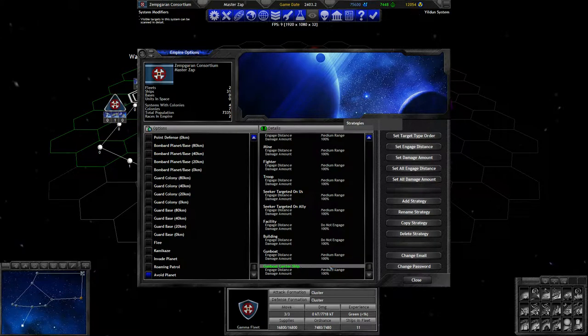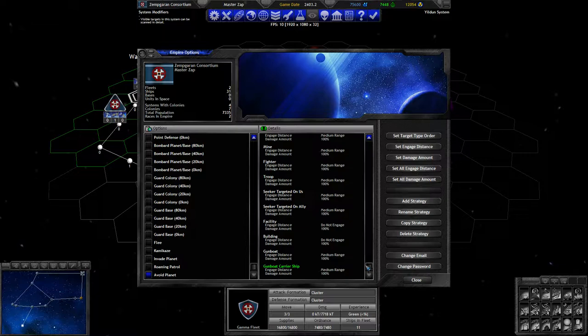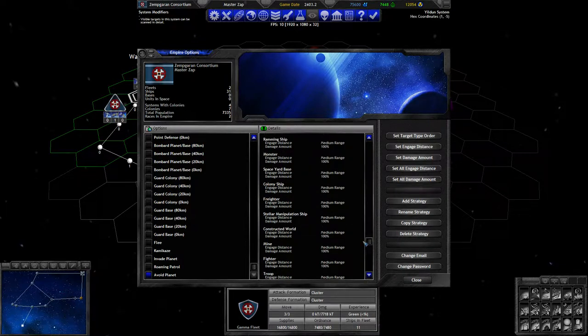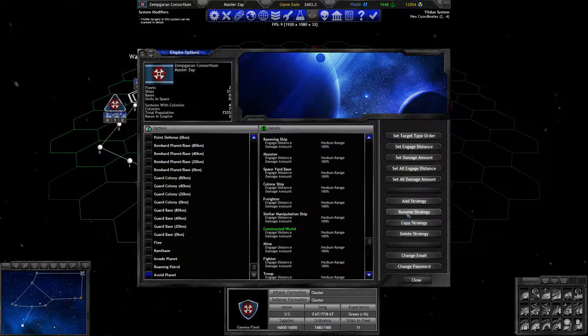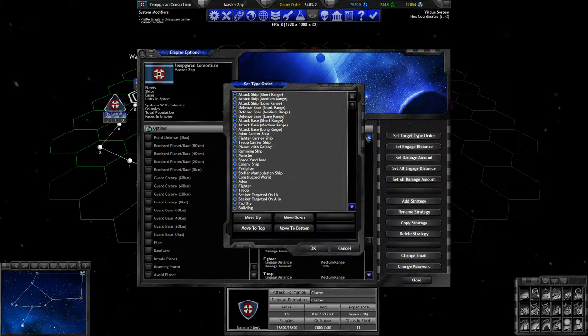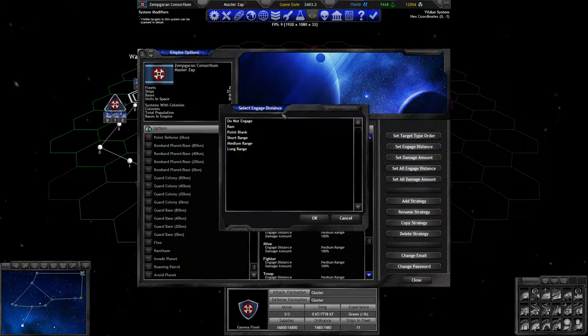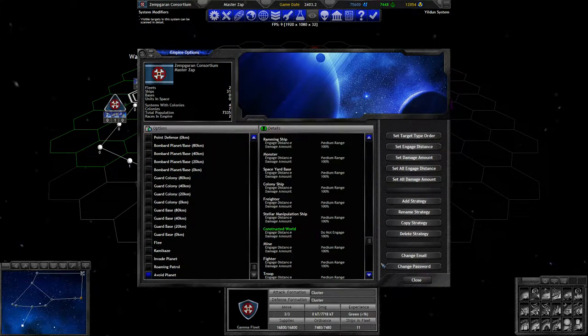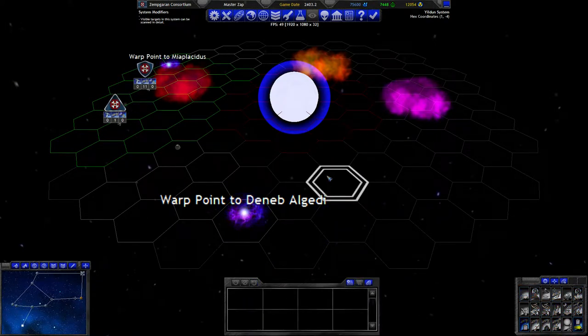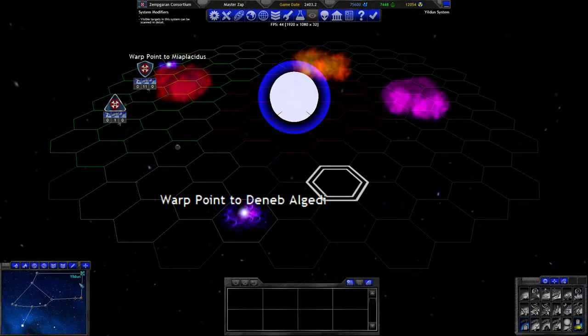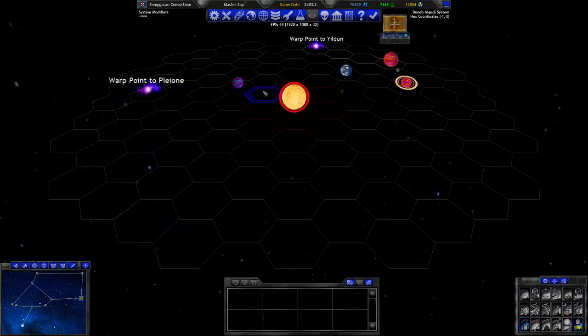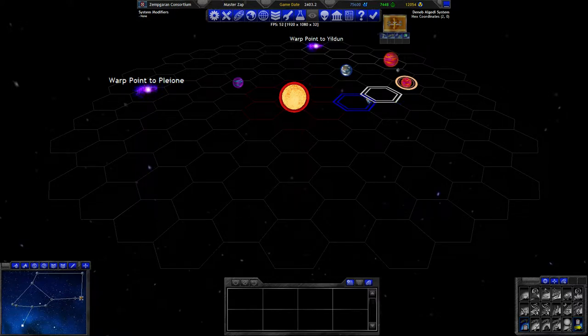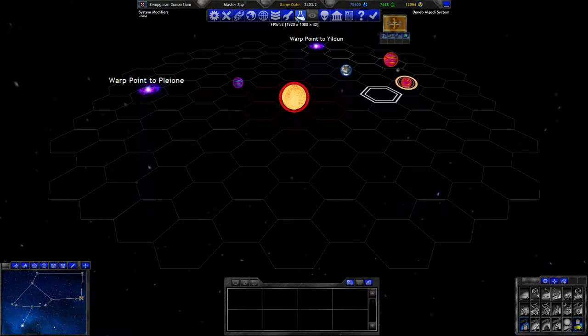Of course, gunboat carrier ship is definitely not in vanilla. That's definitely not hardcoded. It must be configurable somewhere. The constructed worlds should probably also not be engaged. But I don't think we actually have to worry about that. But who knows. Maybe for some reason, planet is in the smart attack, does constructed worlds.